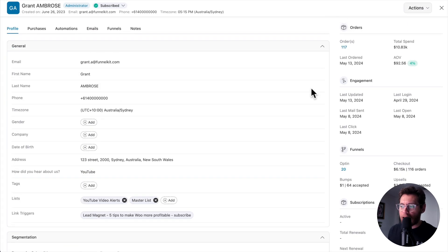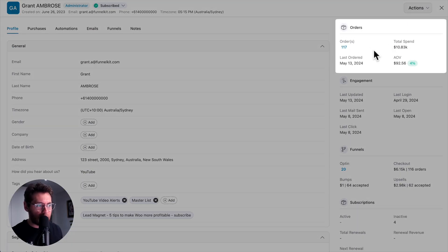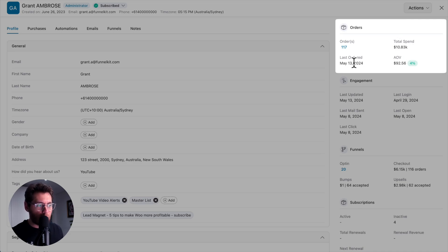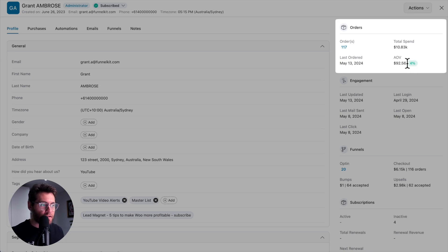On the right-hand side, you get a summary of how many orders they've placed, how much they've spent in your store, when their last order date was, how much they're spending on average in each order, and what that is compared to the average person in your store.